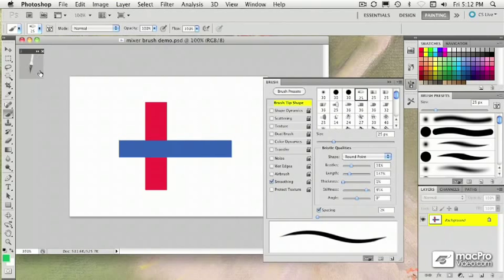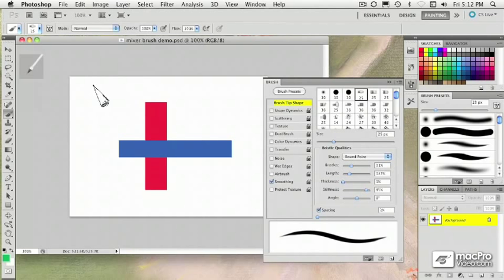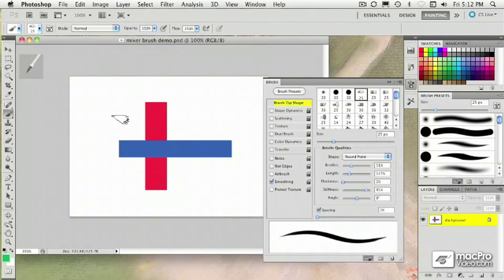You'll notice when I choose a bristle tip, I also get a little HUD up here that shows me what that brush looks like. And using a pen and stylus on a tablet, if I change the orientation of the pen, you can see how the image updates. Notice too how the cursor changes to show me bristles.